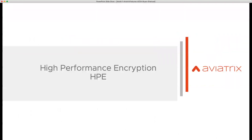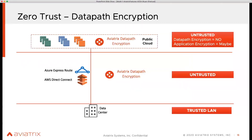High performance encryption. When you look at the typical data center or cloud deployment, you can divide it into different planes. Here what I'm showing at the bottom is a physical data center, and on top is your cloud — public cloud. Now, when you are connecting your public cloud to this data center, as an enterprise you would use a service like Direct Connect, ExpressRoute, or Cloud Interconnect. You basically trust your own data center — this is your trusted LAN.